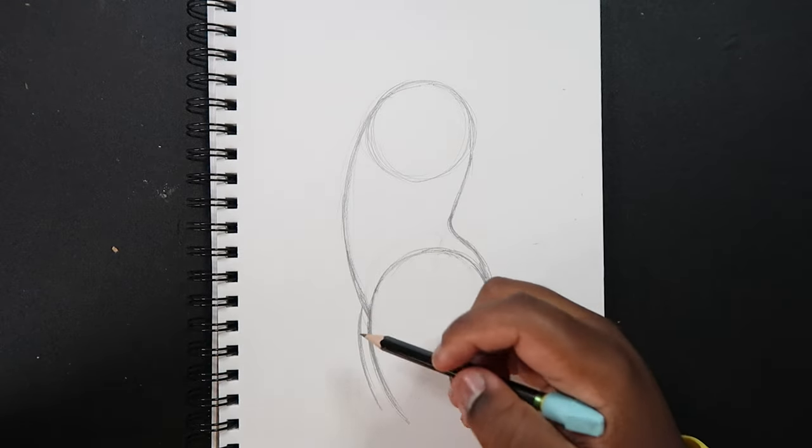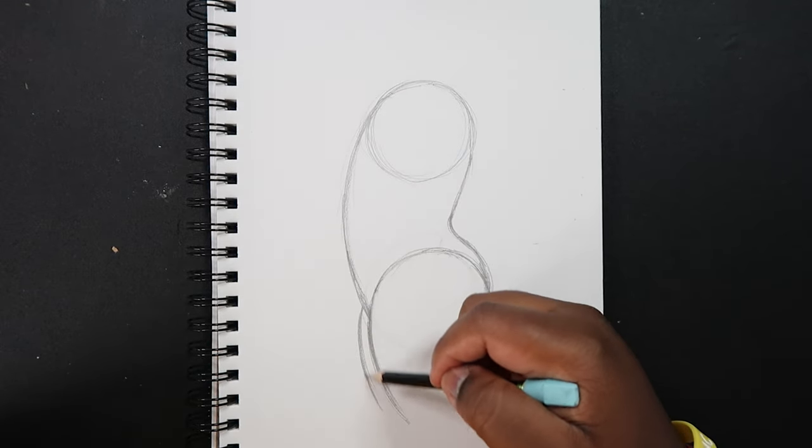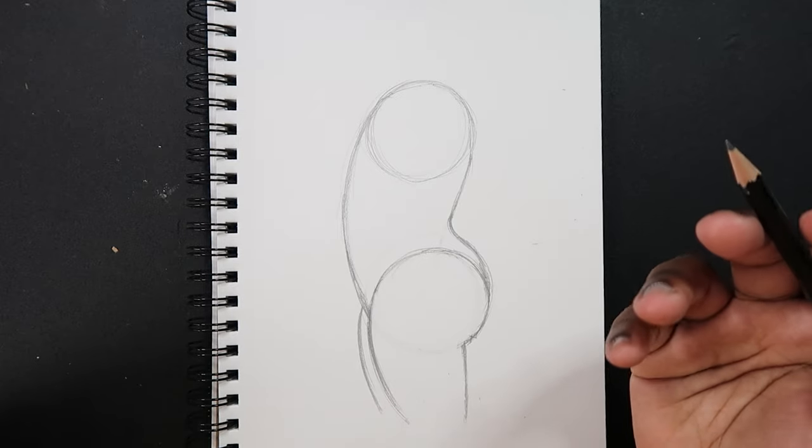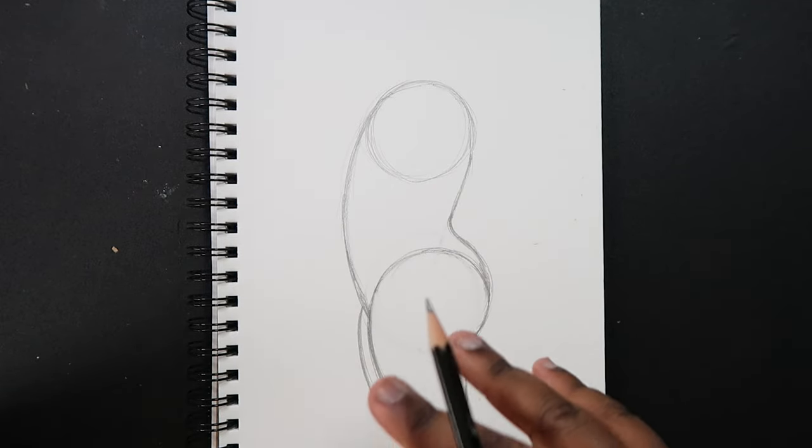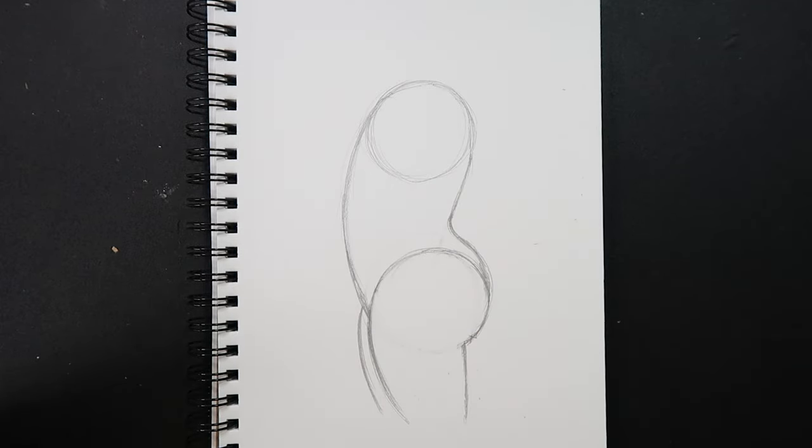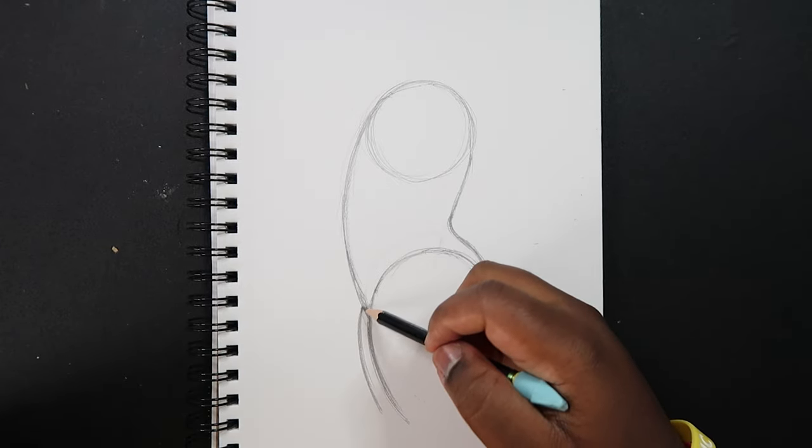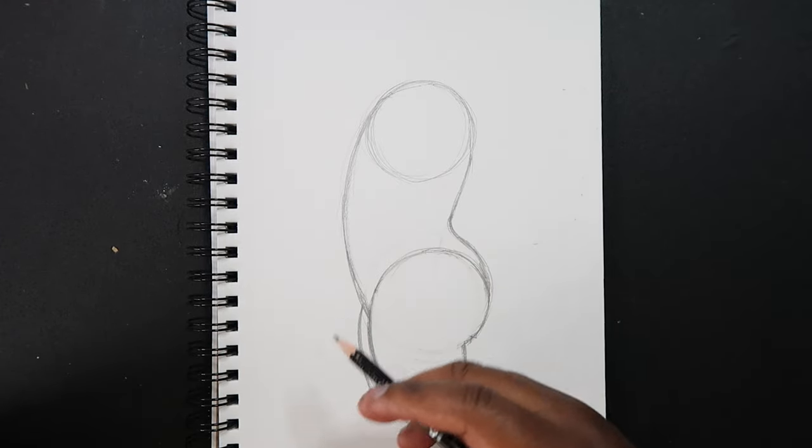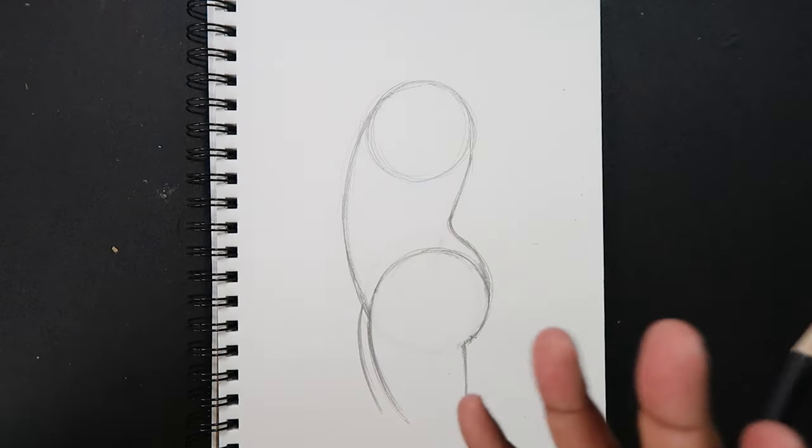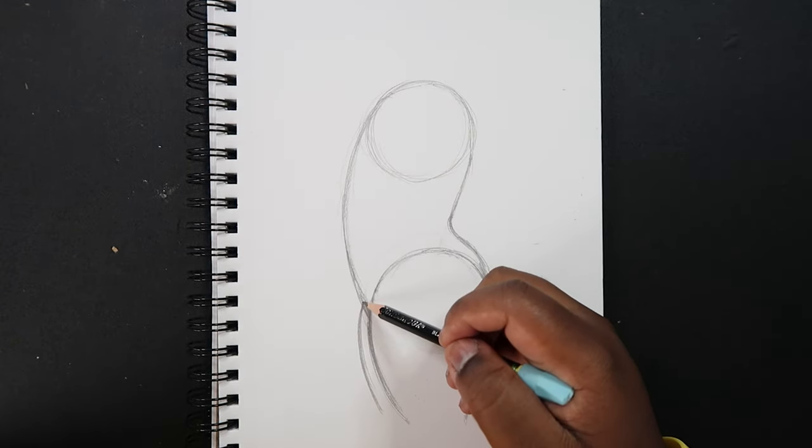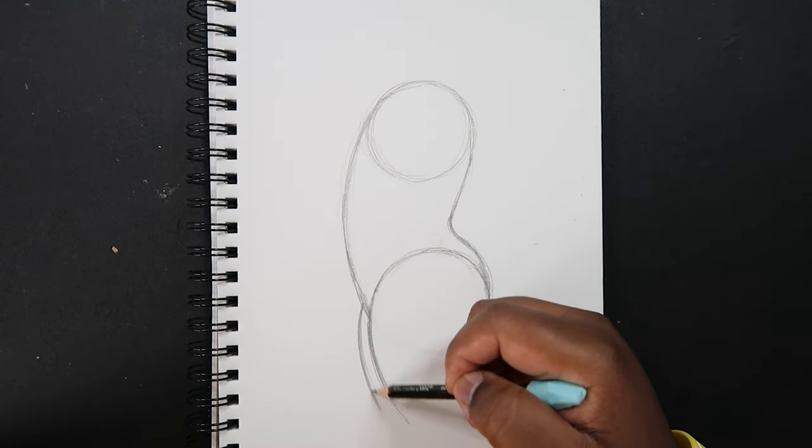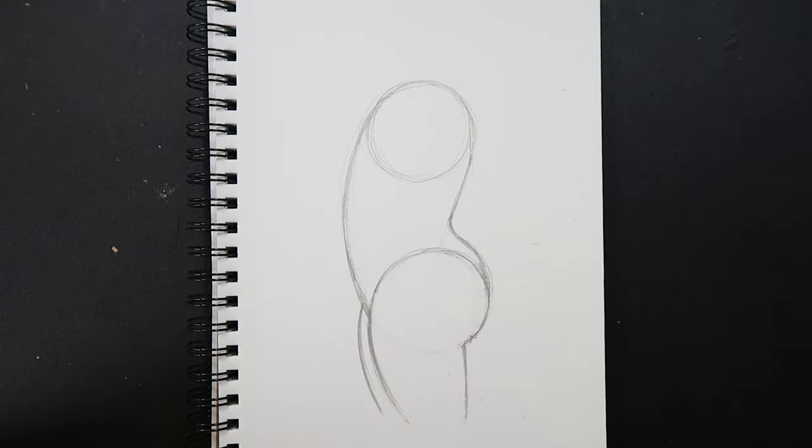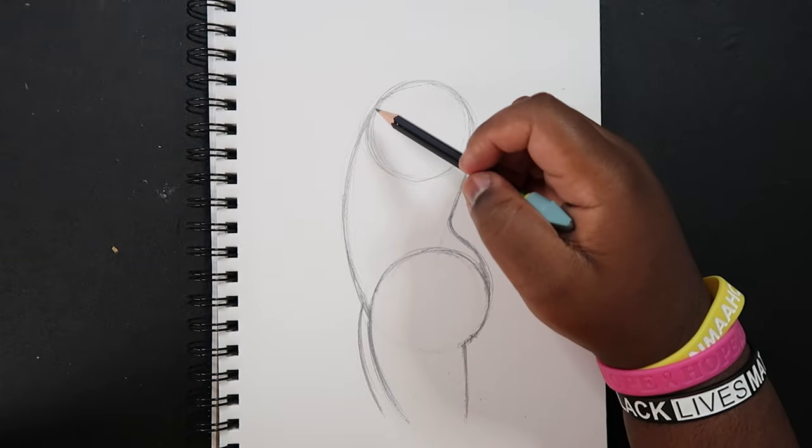So that way whoever sees this drawing knows that there's two legs on this character. Because just adding that one curve looks like it's two legs. But if you want this leg to be at a different position you can make whatever position you want, but to keep things simple I'm just going to add another curve to indicate another leg.